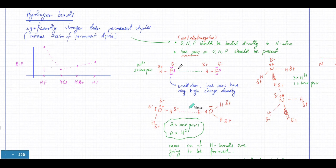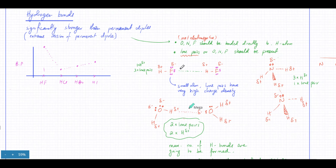The negative charge on fluorine, oxygen, or nitrogen is greater because of the lone pairs on them. These are small atoms, and the electrons are very concentrated, so they have a very high charge density. This is why the attraction between the lone pairs and the positive hydrogens is also very strong - it's almost a bond, which is why we call it a bond instead of an intermolecular force, although it is an intermolecular force.